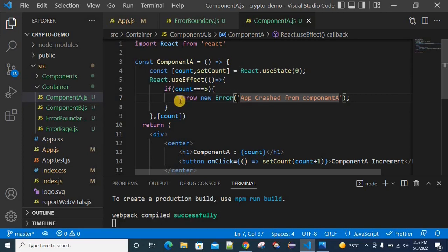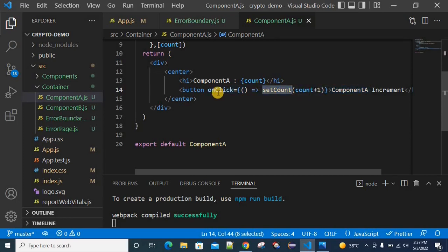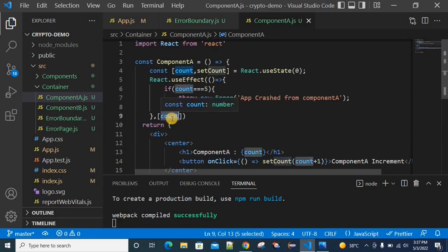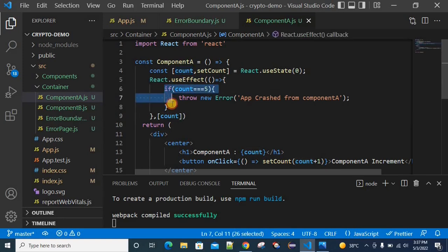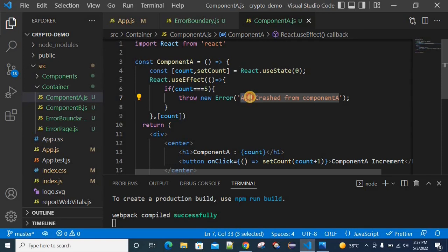Let me show the coding. I'm just having a simple header tag and a button. For Component A increment, I'm using an onClick event handler to increase the actual count value. I'm providing a dependency variable using useEffect with the dependency variable count. This useEffect will trigger every time the count value increases. We check if count equals 5, and if so, we throw an error — the error description is 'app crash from Component A'.